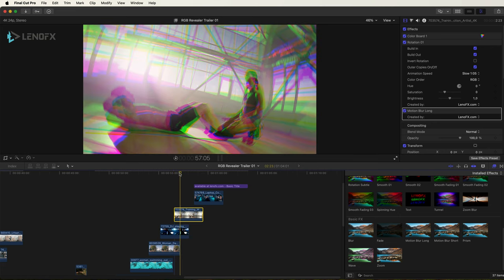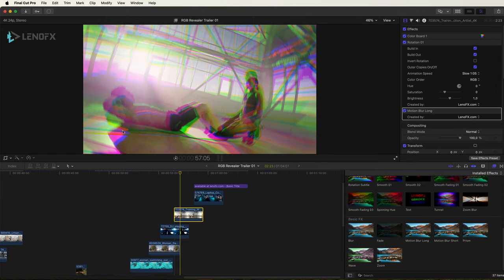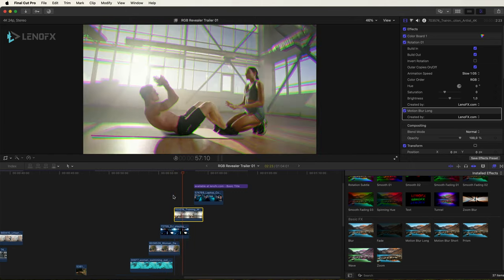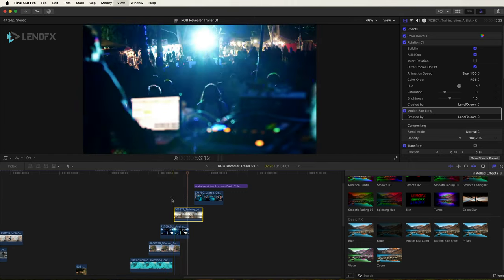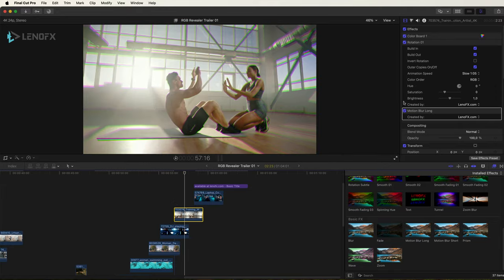Select the clip and go to the Modify menu, Render Selection. Let's play. Very nice.